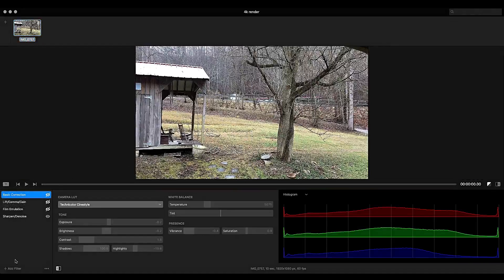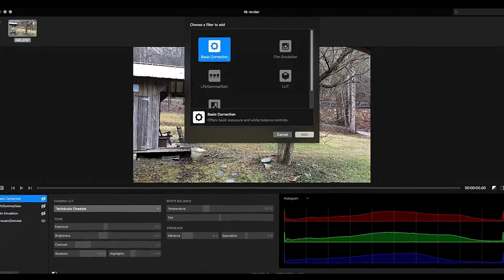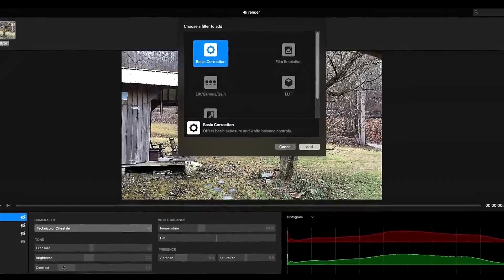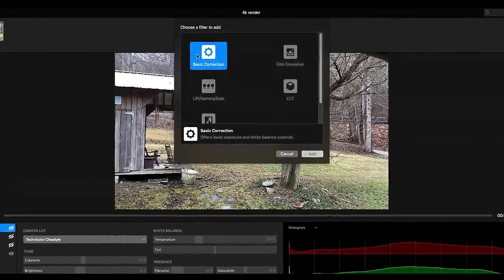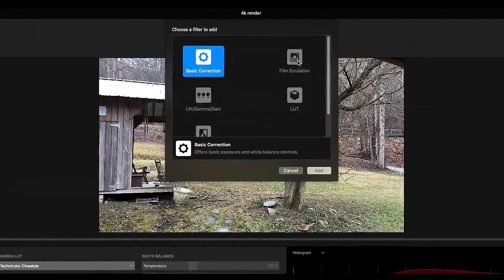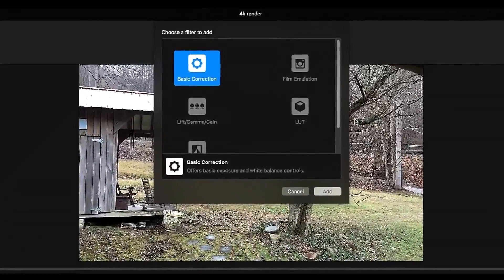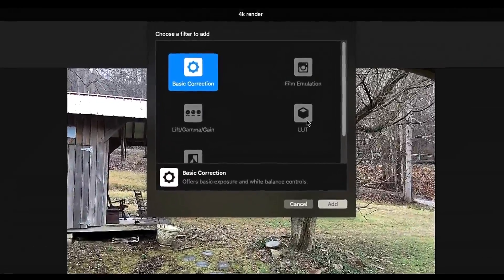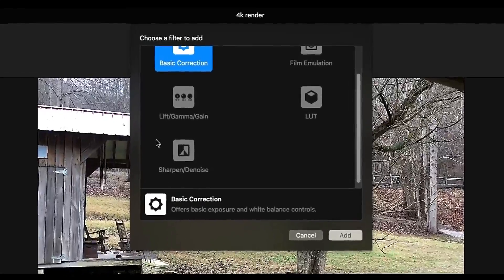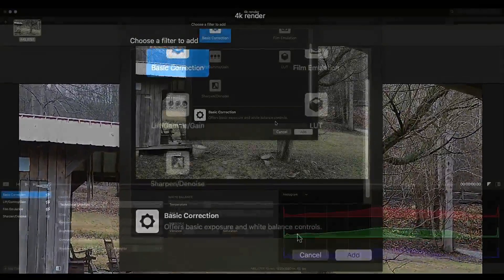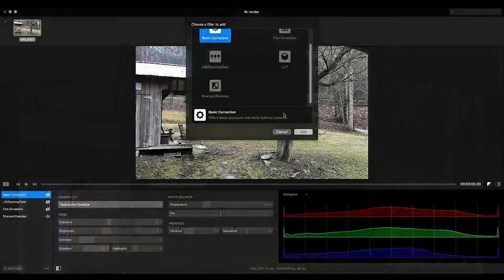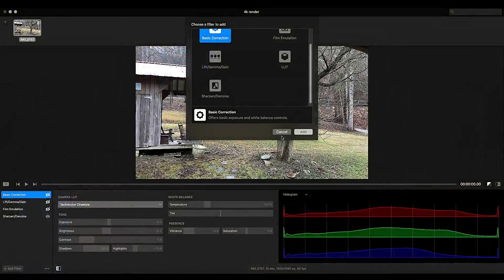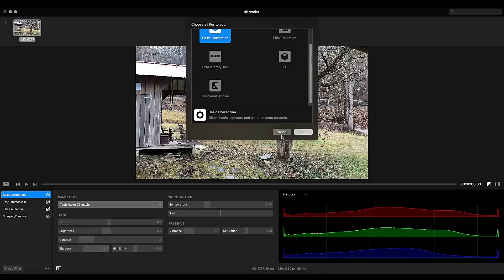You can do different types of filters. So if you click the add filter button at the bottom, you get basic correction, film emulation, lift, gamma and gain. You can add LUTs and sharpen and denoise. These are your basic correction algorithms that you can use for color correction. Now is it as in depth as something like DaVinci Resolve? Not really, but for most of us who just want to do color correction and then edit in something like iMovie, this is great.